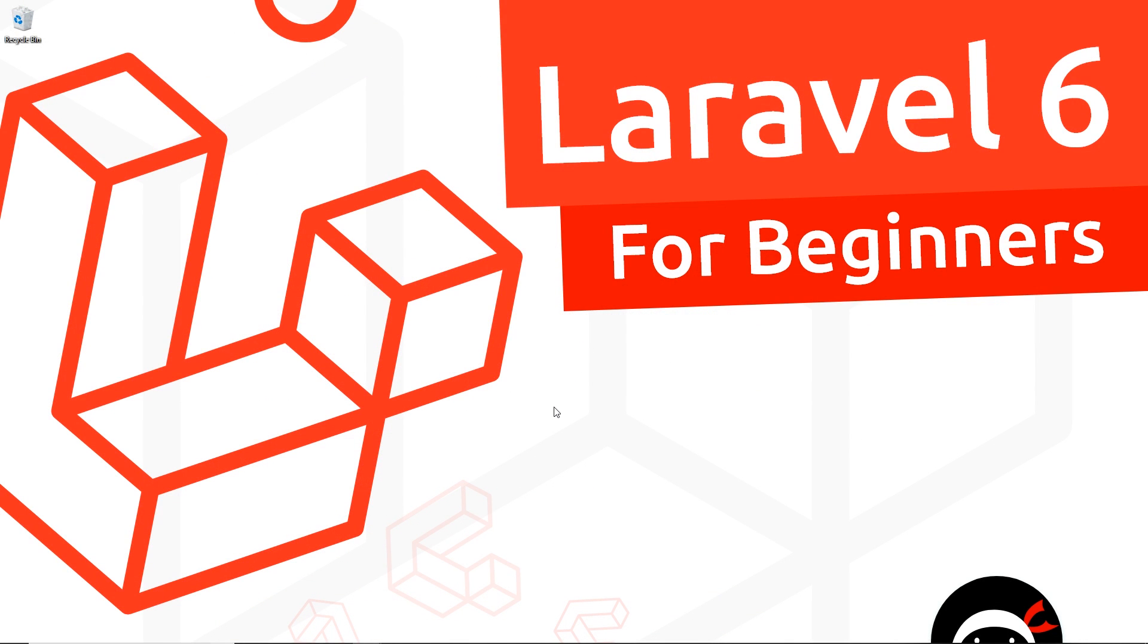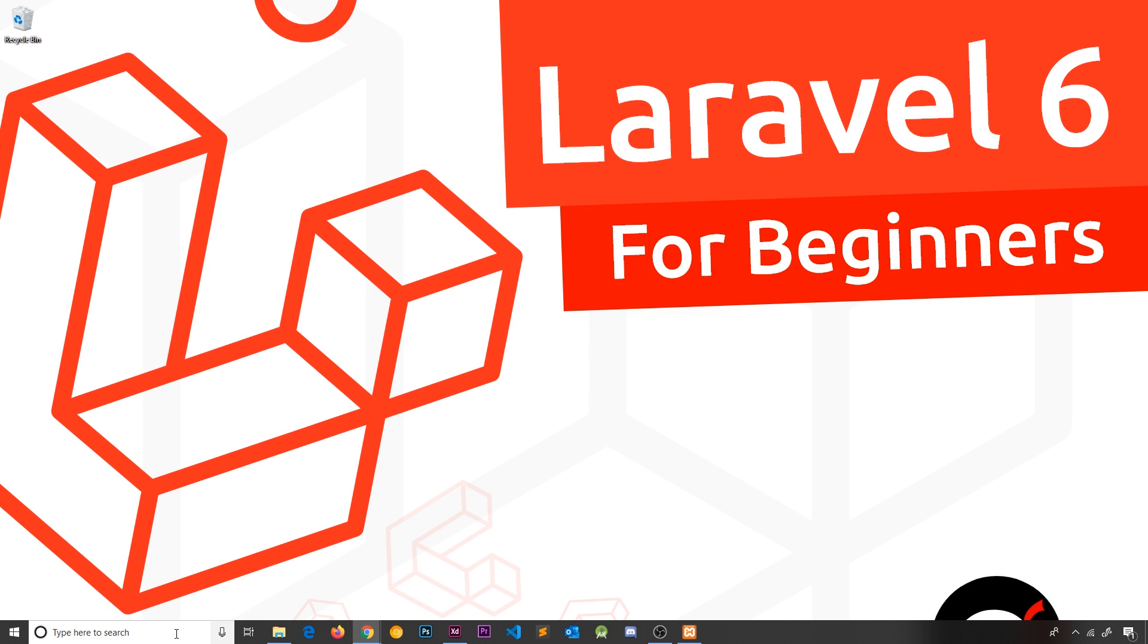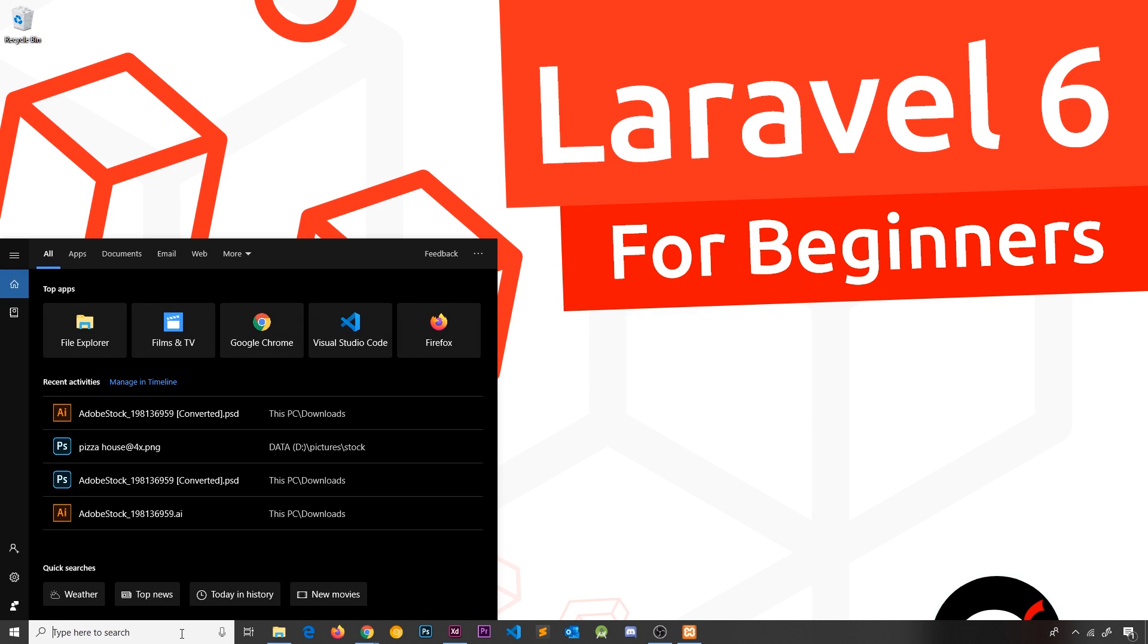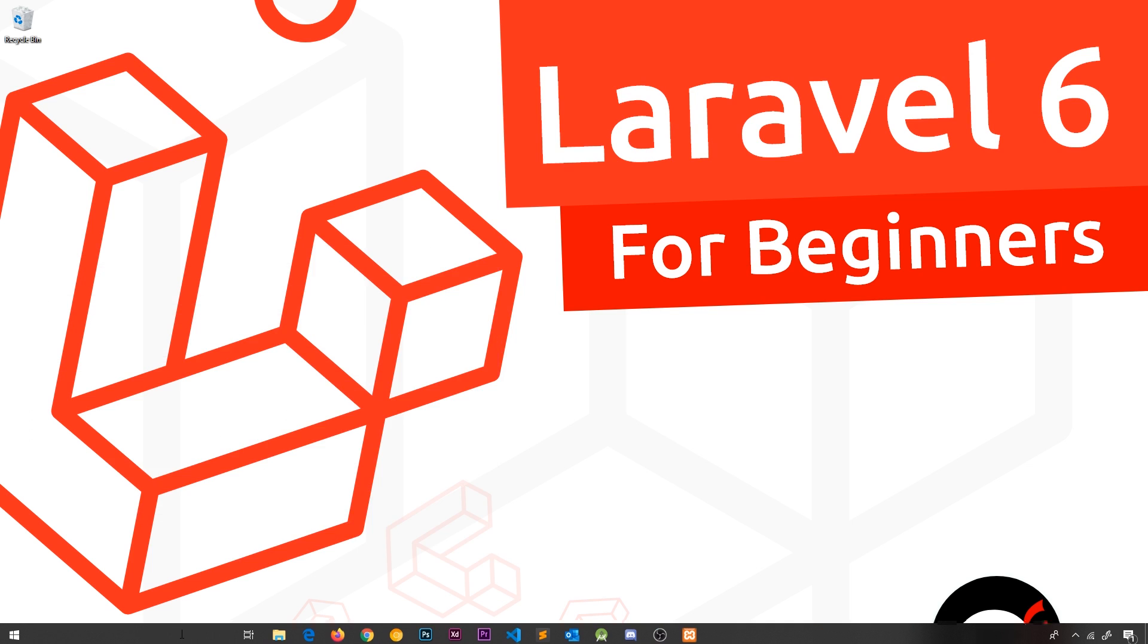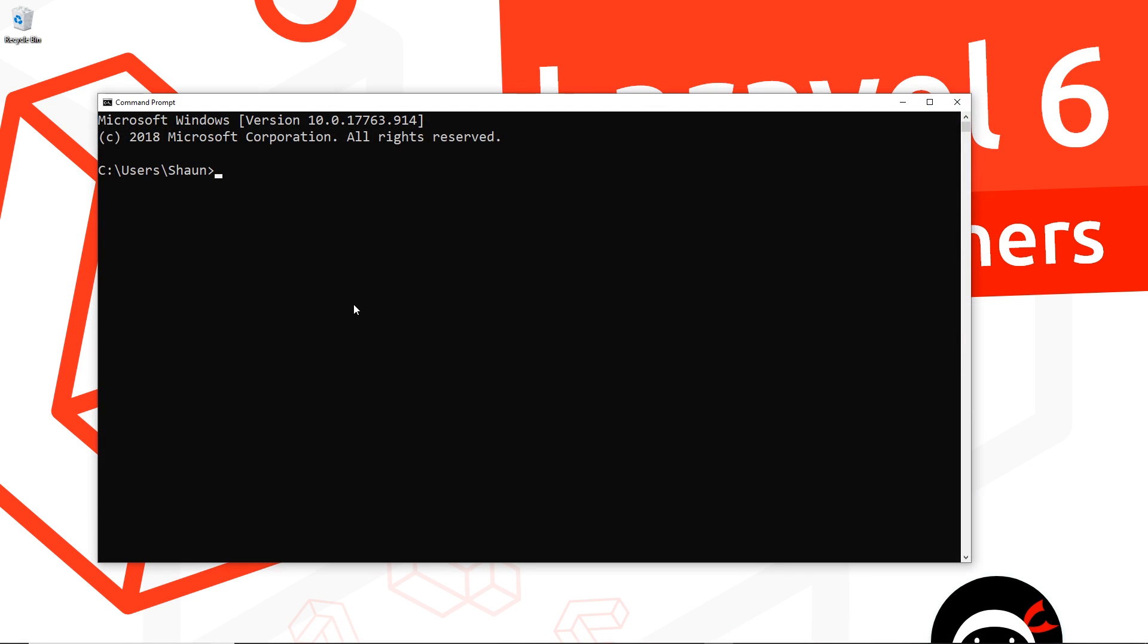Hopefully now you have everything installed and we can go ahead and create a Laravel project. First things first, open up some kind of terminal. I'm going to open up command prompt and then say 'composer -V' just to make sure that Composer is installed on my computer.